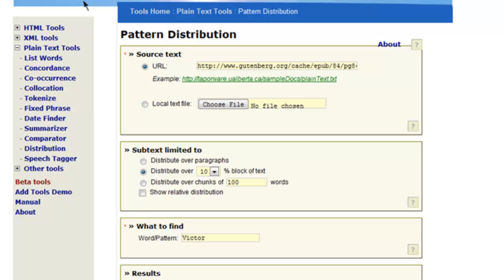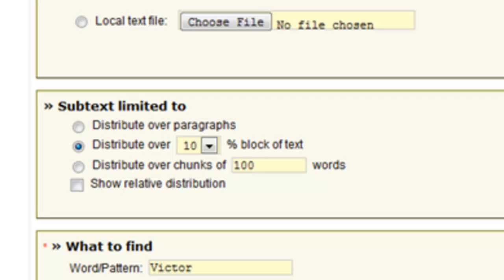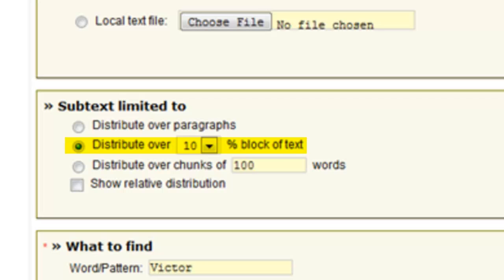Another tool is Pattern Distribution, which allows you to select a word and visually depict its frequency through the text. You have a few options: distribute over paragraphs (though paragraphs can vary widely in length), over 10% blocks of the text (adjustable to 5% or 20%), or over chunks of a certain number of words, defaulting to 100 words. You can select whatever level of granularity you think is best.